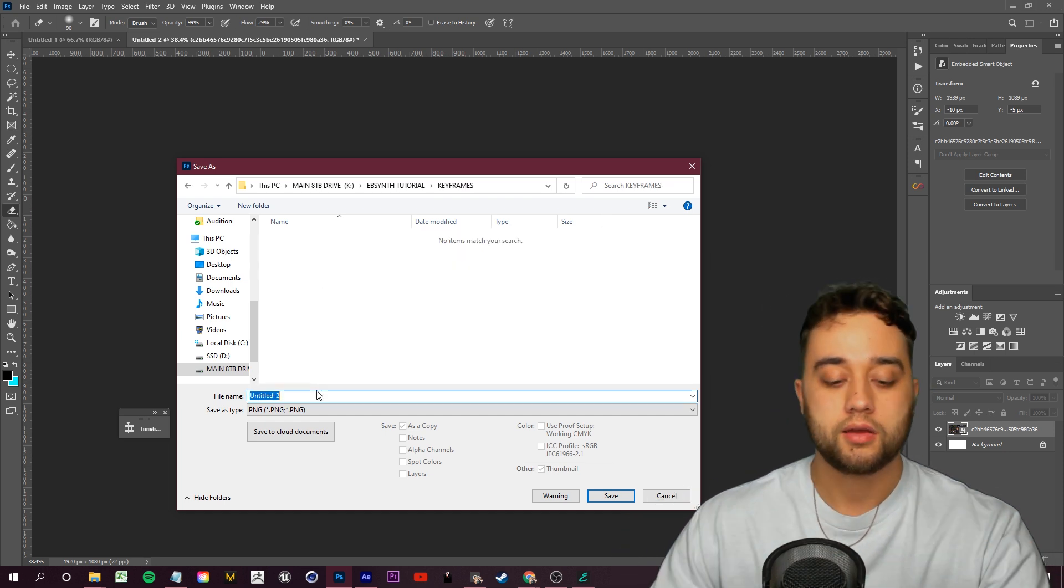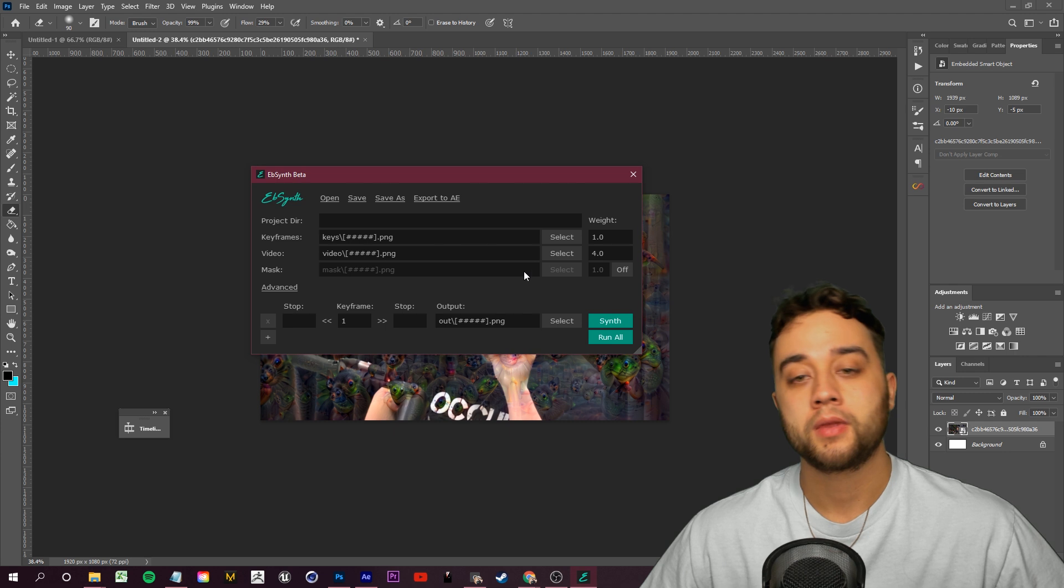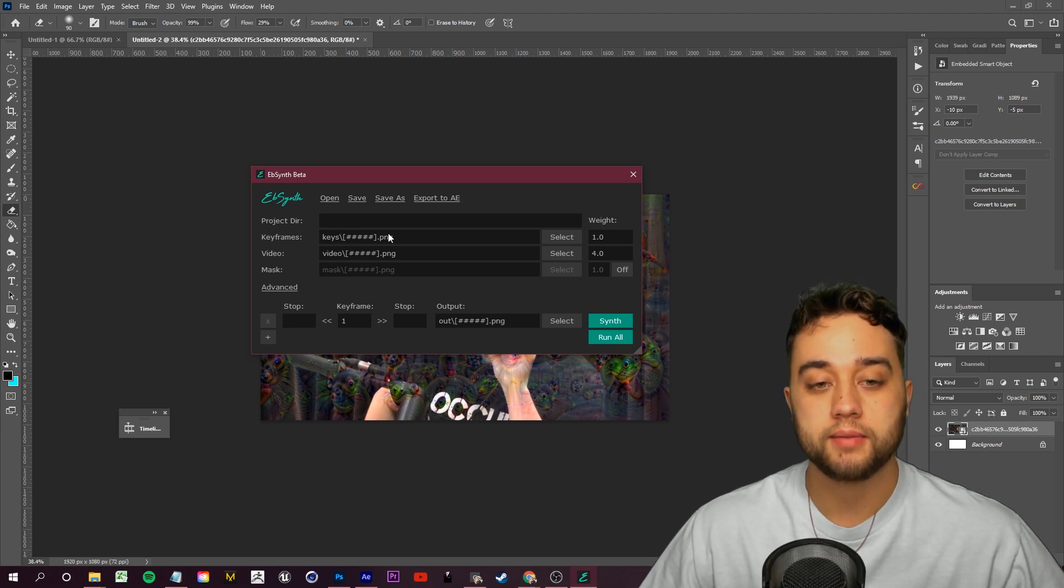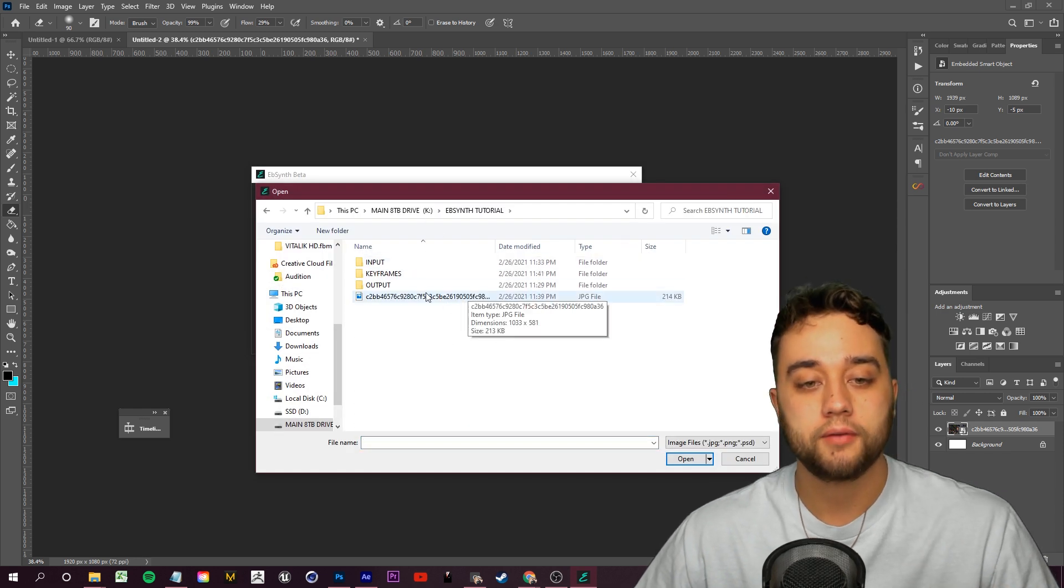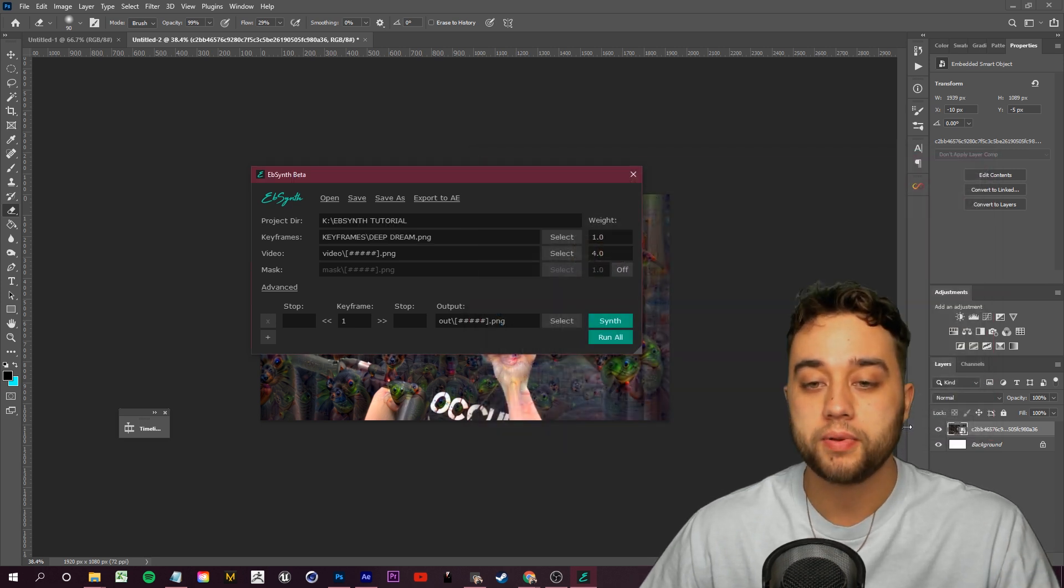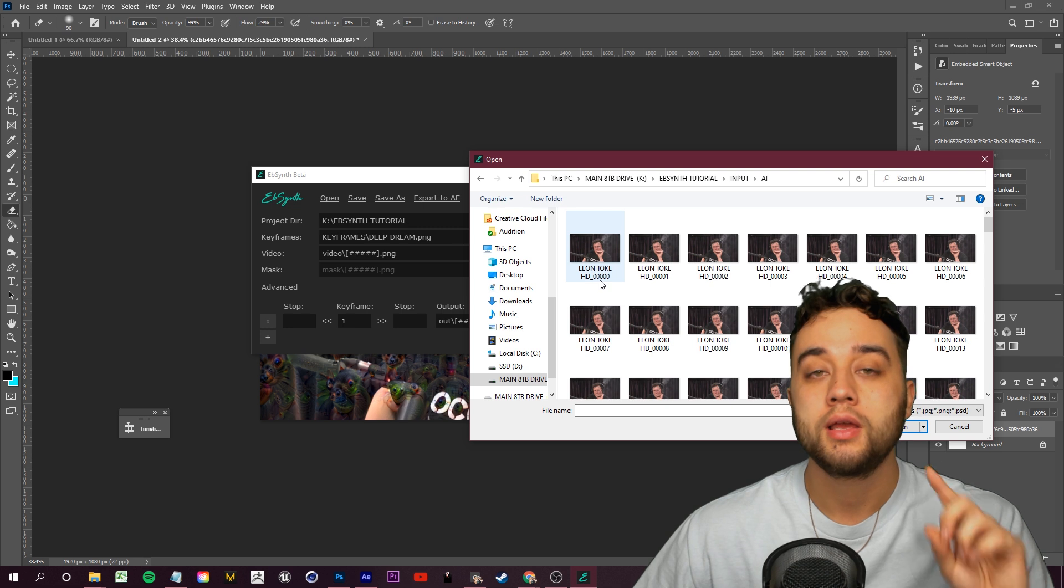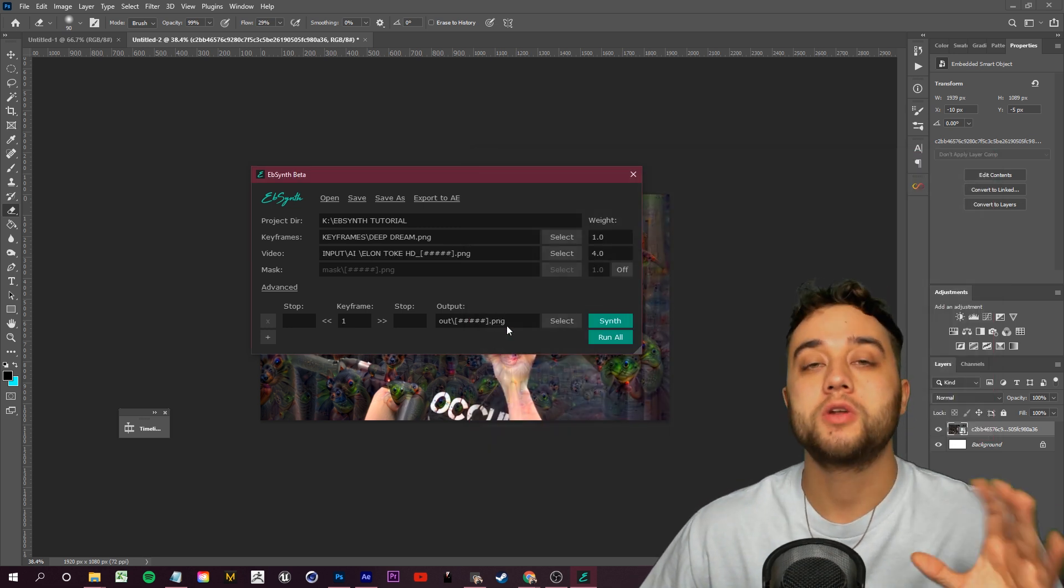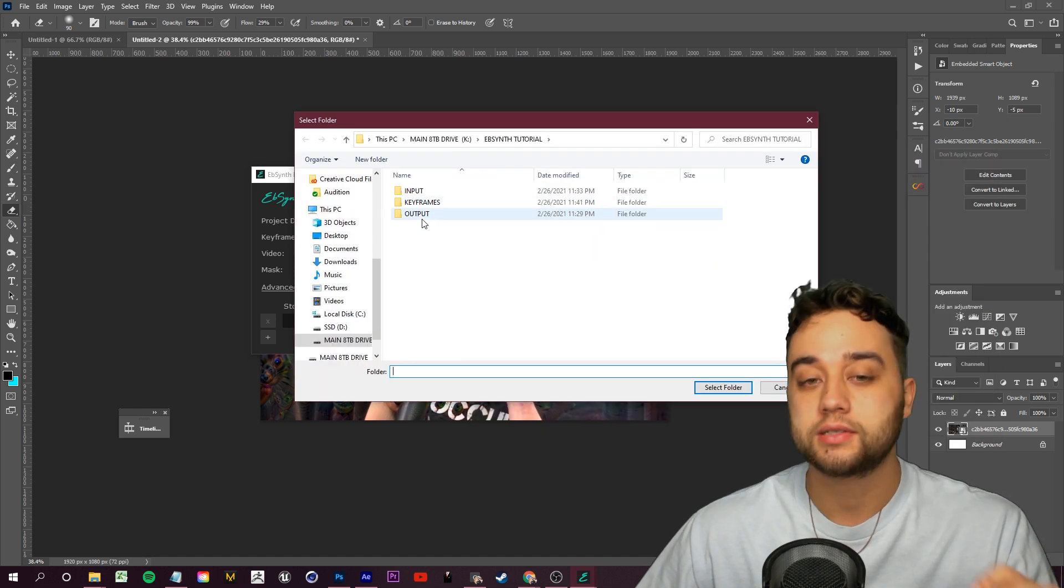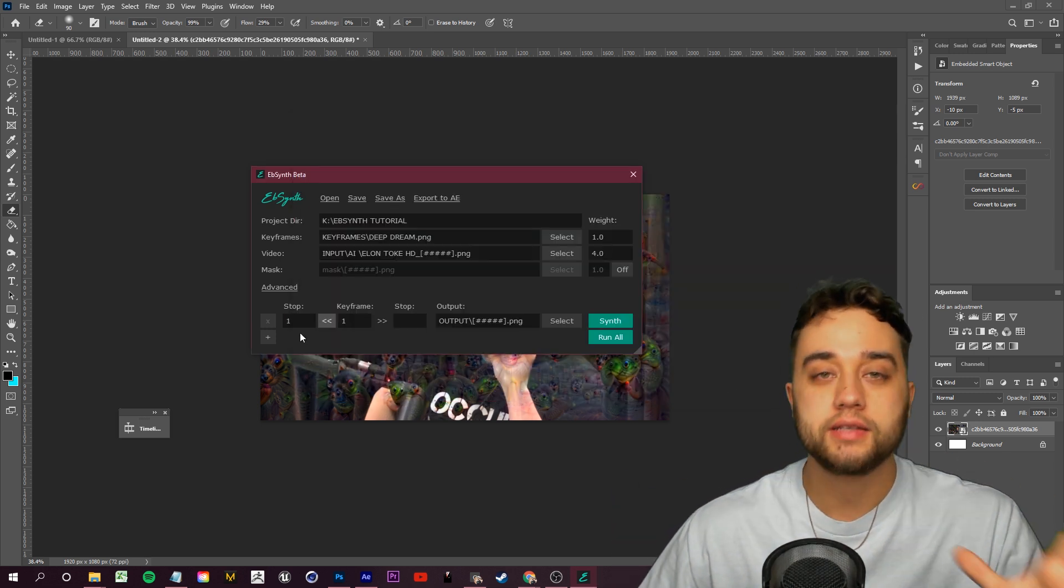Now we can open up EbSynth. Let's start setting this up. First off, it says Keyframes. Let's go ahead and select the Keyframes folder, select your keyframe in here, and click Open. Now we can select our video. Where it says Video, click Select, we're going to go to Input, select the very first frame here, and click Open. And now we can select where we want to output this. Where it says Output, click Select, and you're going to want to select the Output folder that we made. Click Select Folder.